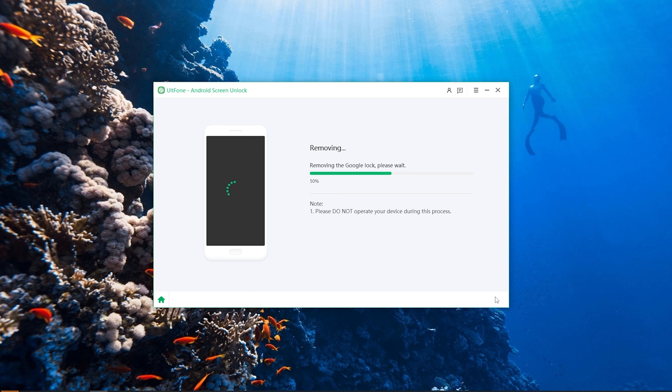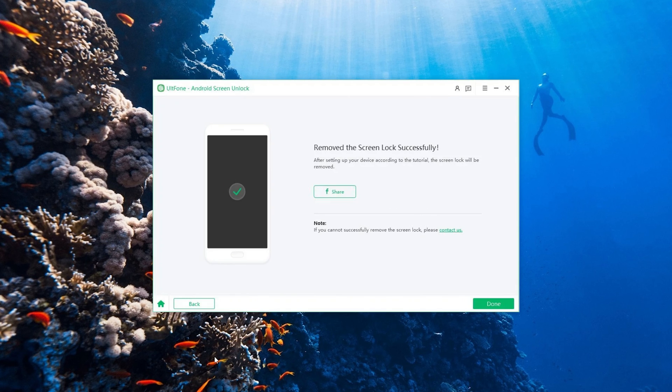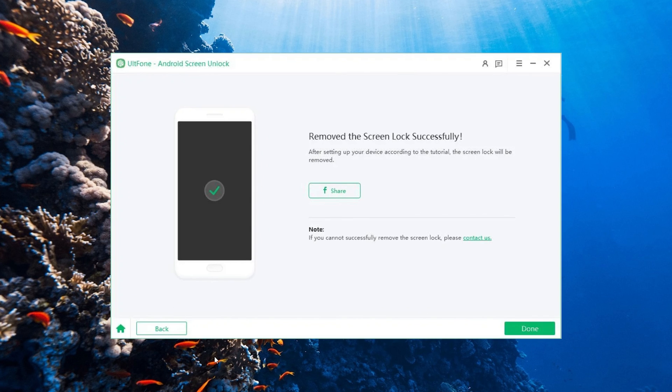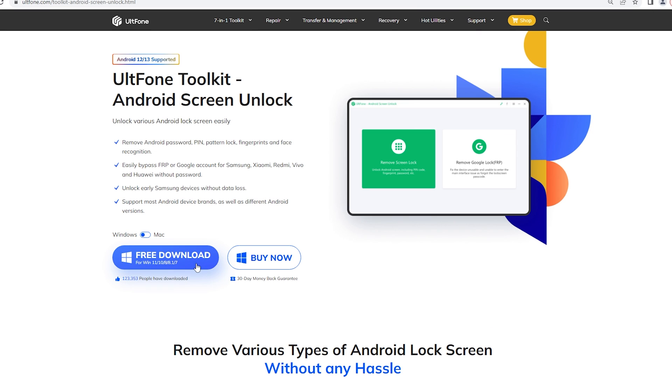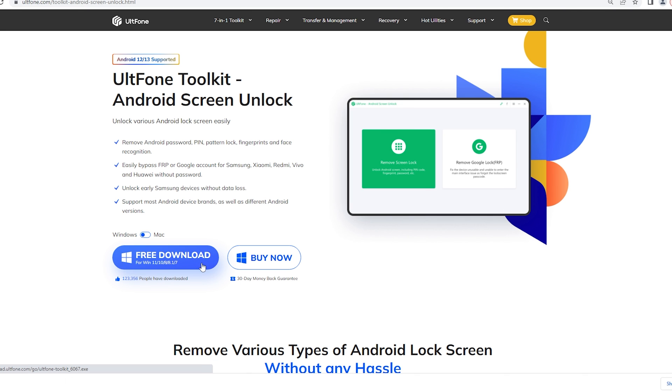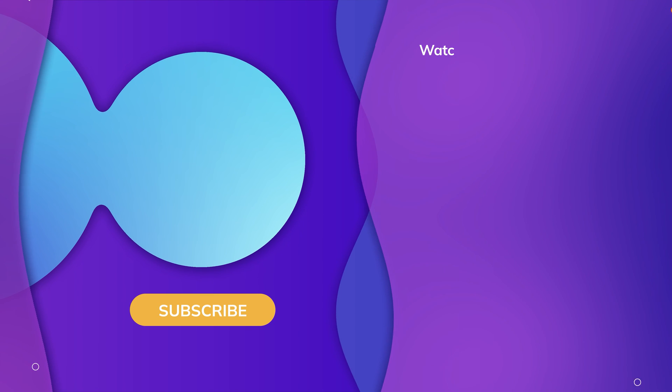It may take a few minutes for the Samsung FRP bypass process to complete. When the Google FRP lock is successfully removed, a success message will be shown on the screen and your Samsung device will reboot immediately. There are related links and tutorial articles in the description area. Go and give it a try.